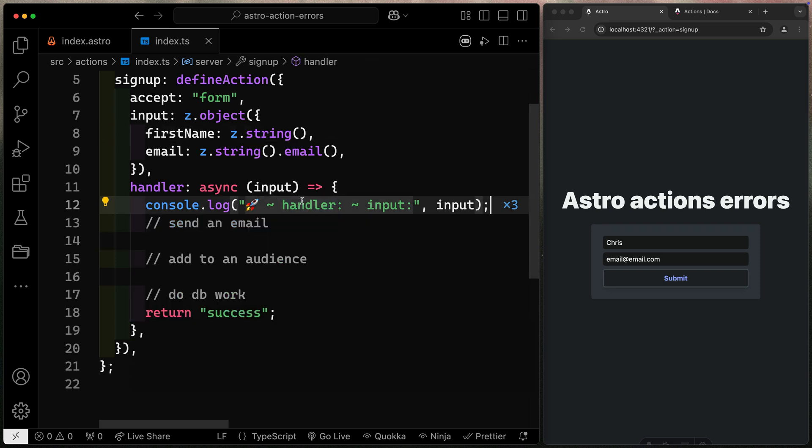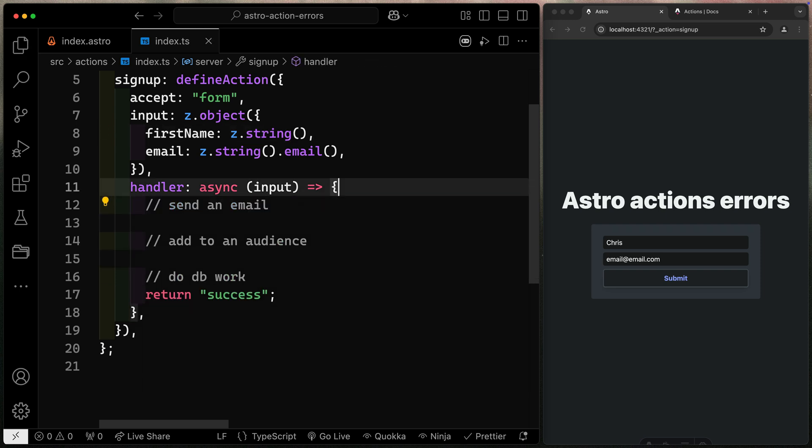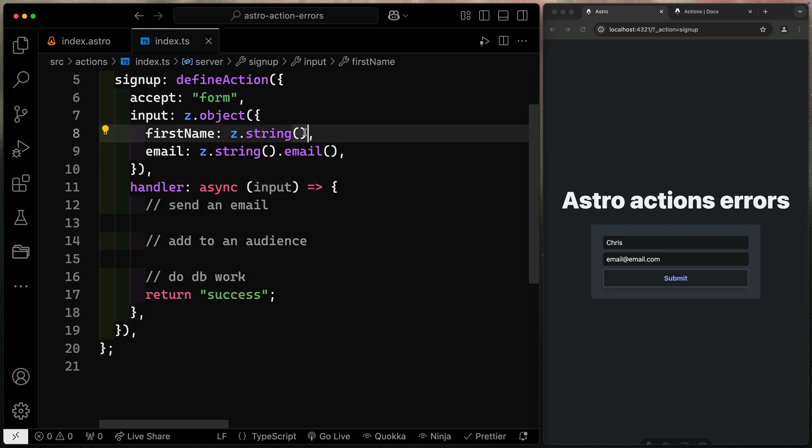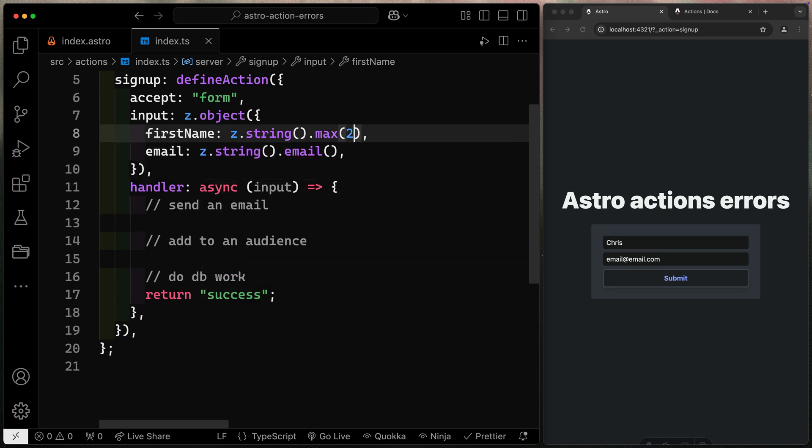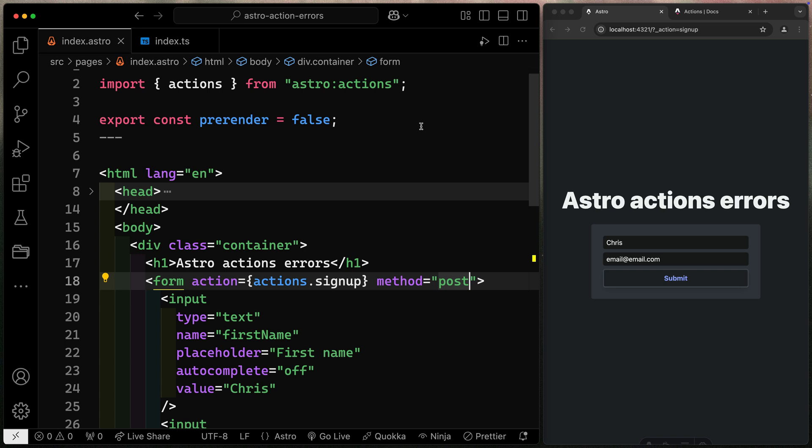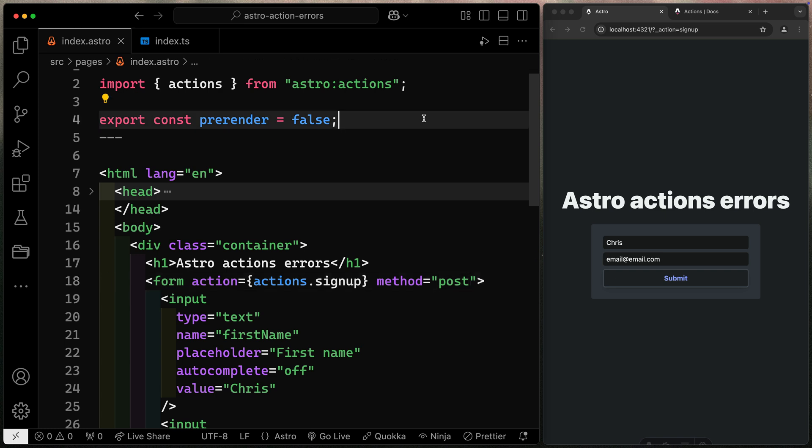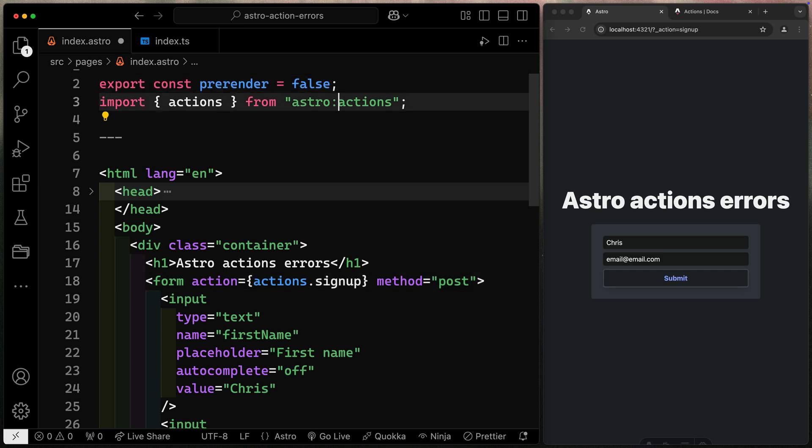I'm going to get rid of this console log right here. And I'm going to add up top here a max length of two characters. So by default, this should error out, right? Now, in order to capture this over here, what I need to do, let's move this up top,